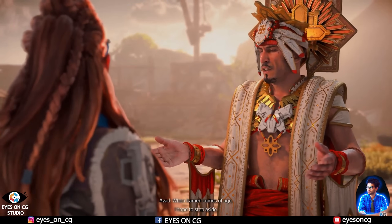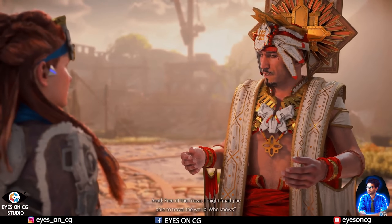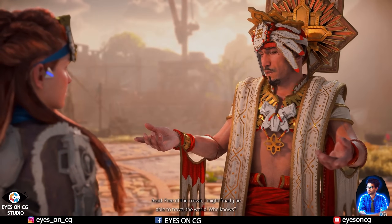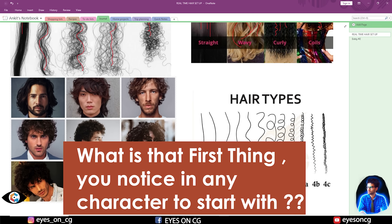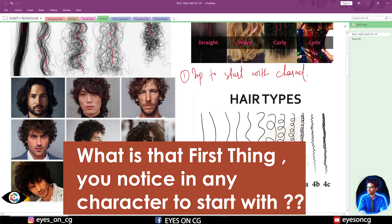Before that, I want to ask you a simple question which is very important for character creation, character design, and for your decision making on how to proceed with your character. What is the first thing you notice in any character or any reference that you are going to work on? What is that first thing after which your direction of character creation will be decided? If you know the answer, please write it down in the comment section.